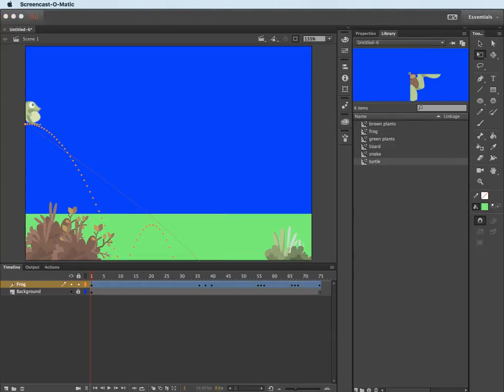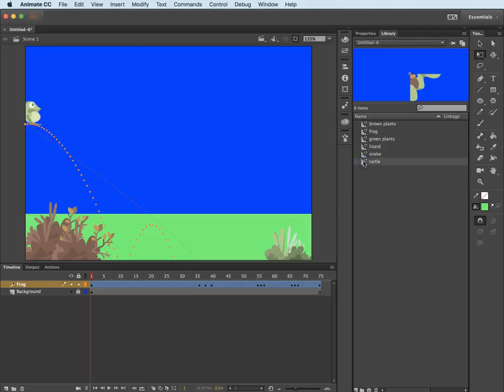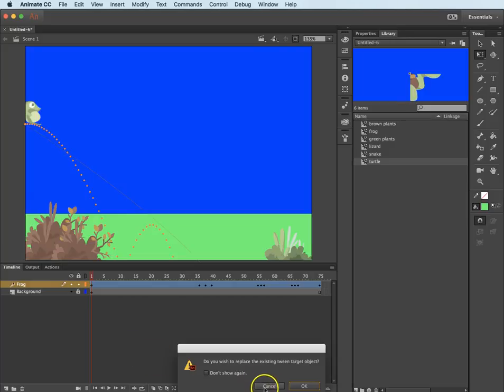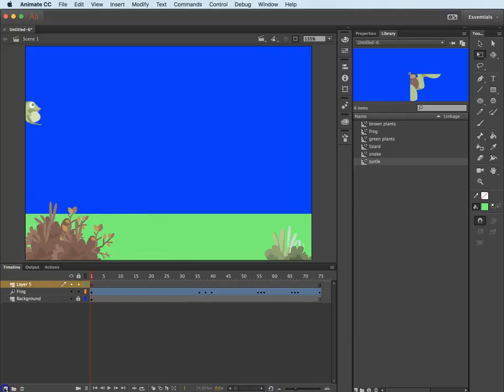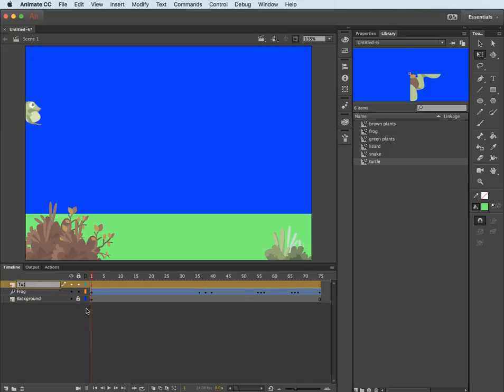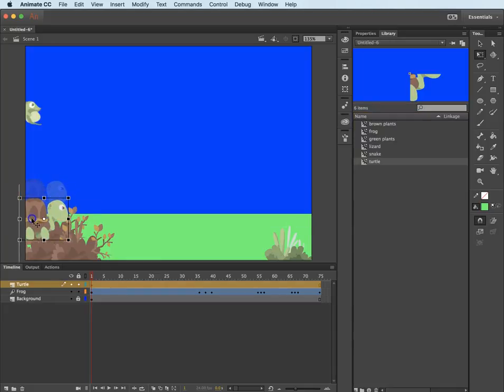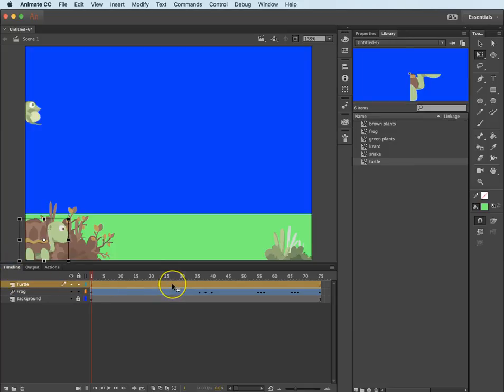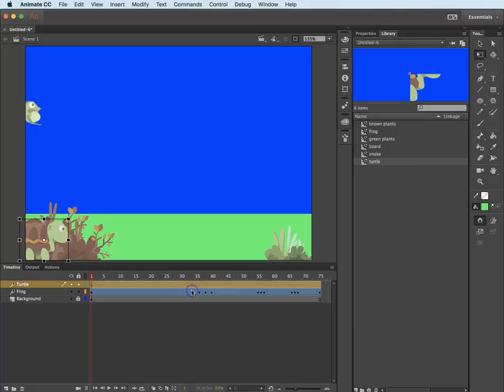The next thing I would like to do is to bring the turtle in and have him go across the screen and make him become smaller as he fades away. So let's go get the turtle. I will click on the turtle in the library. First of all, we need to create a new layer for the turtle. Double click, call it turtle, and hit return. Now let's bring the turtle out. I'll put him on this side of the screen. There he is. He's pretty big.